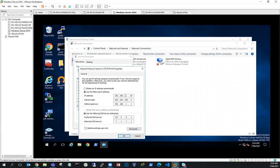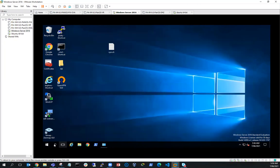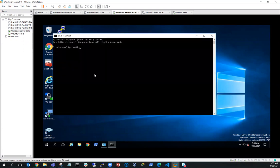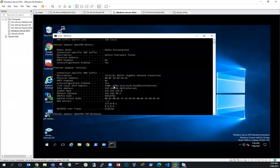This is currently set to 192.168.1.20, but I want to put it on the NAT network, which is the 30 network. So I'm going to change that to 192.168.30.20, and the gateway will be 192.168.30.2. I'm also going to change the DNS to 8.8.8.8, and hit OK. I'll bring up a command prompt and run IPconfig — and I've got 30.20, so I'm good.